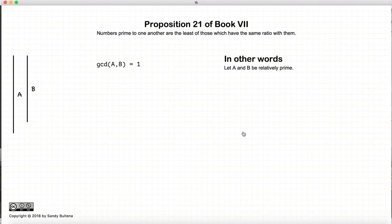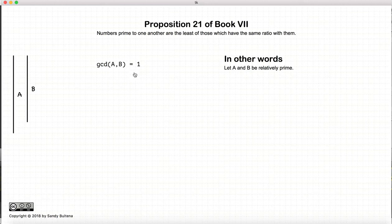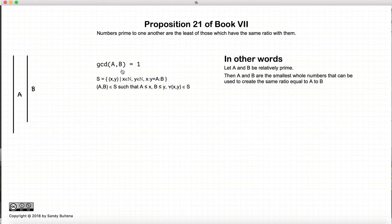This proposition states that if we have two numbers, a and b, which are relatively prime — and by relatively prime, that means that the greatest common divisor between a and b is equal to 1 — then a and b are also the smallest whole numbers that can be used to create the ratio of a to b.